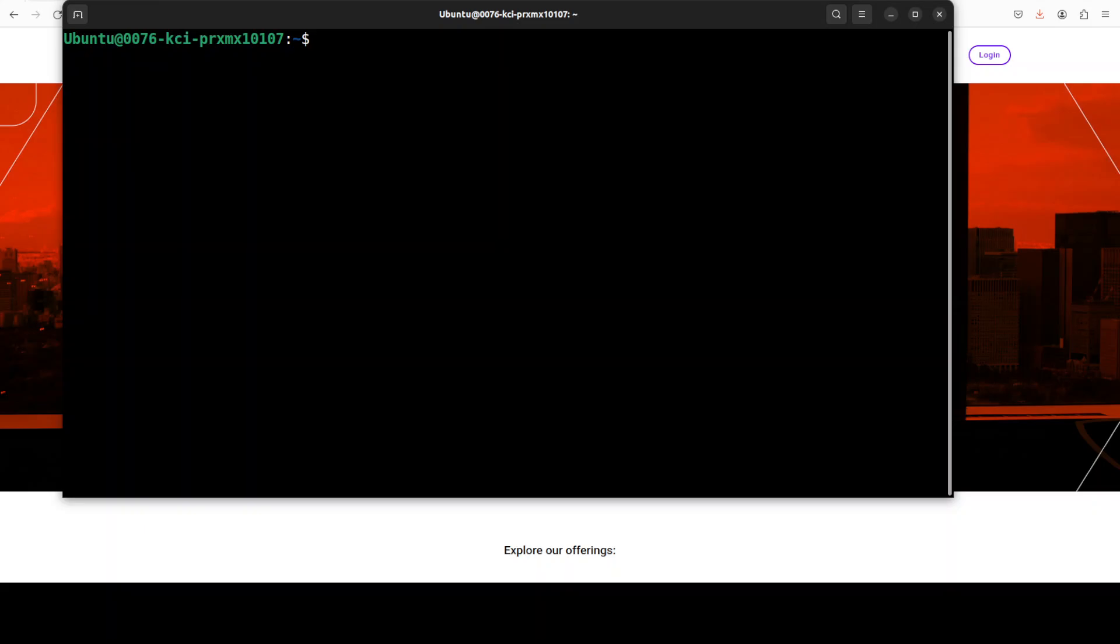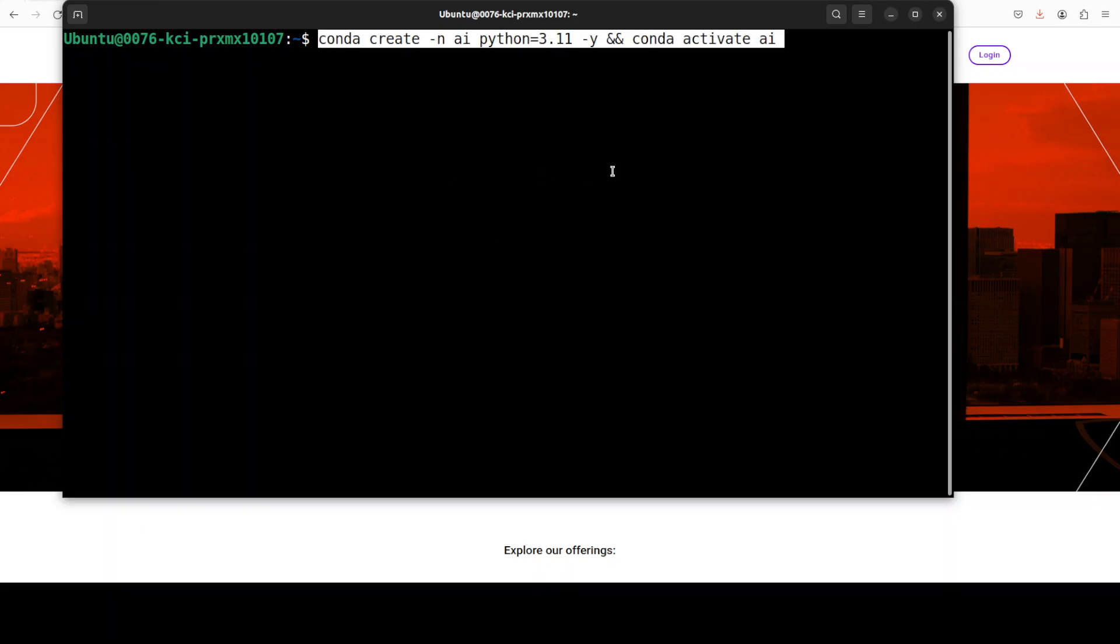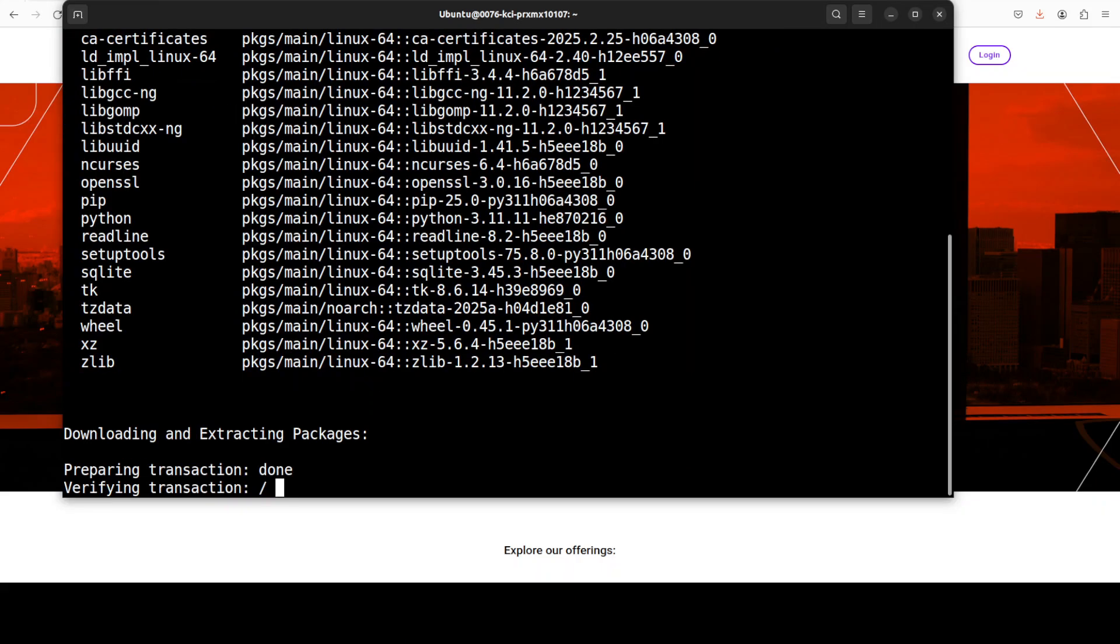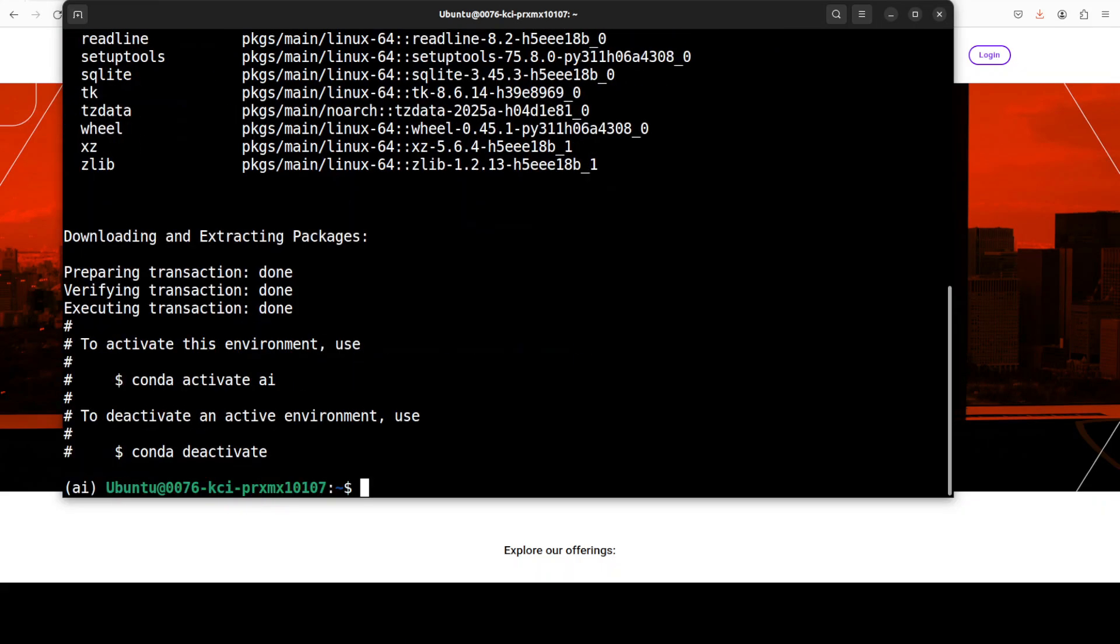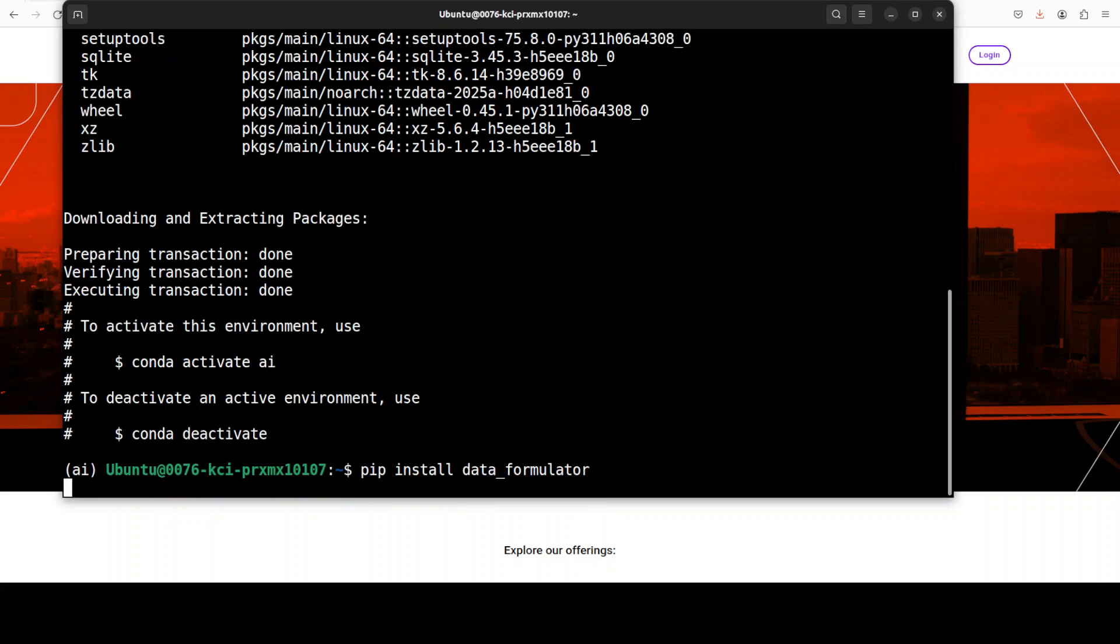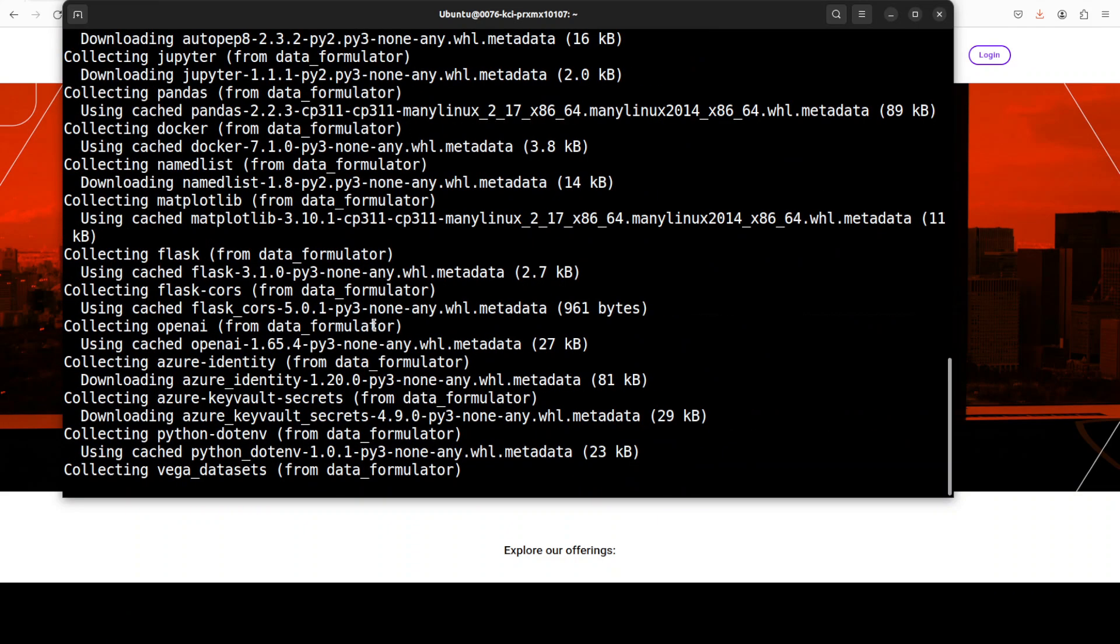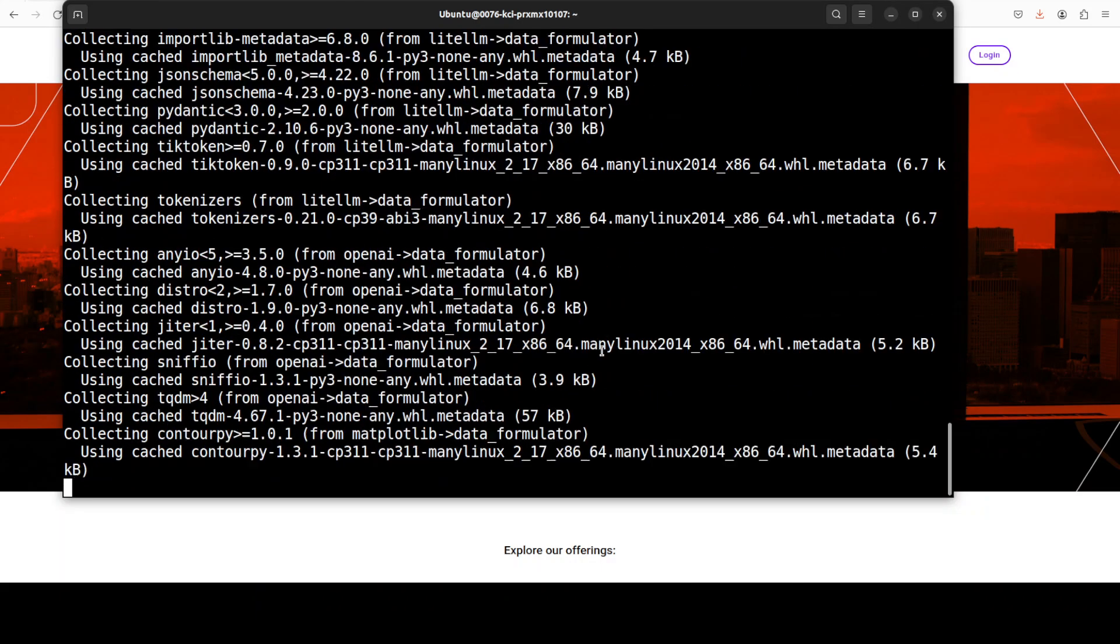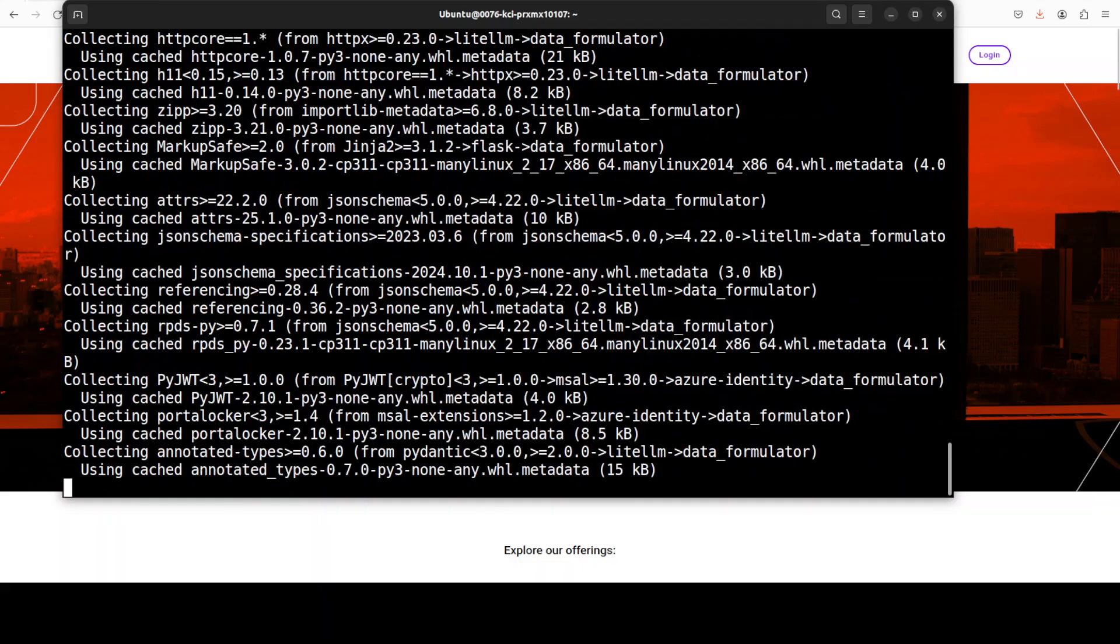For the installation, let me just create a conda environment so that I don't have to worry about this package disturbing my local installations. Installation of Data Formulator is as easy as running this web command and it installs all the auxiliary libraries which are needed. Let's wait for it to get installed.